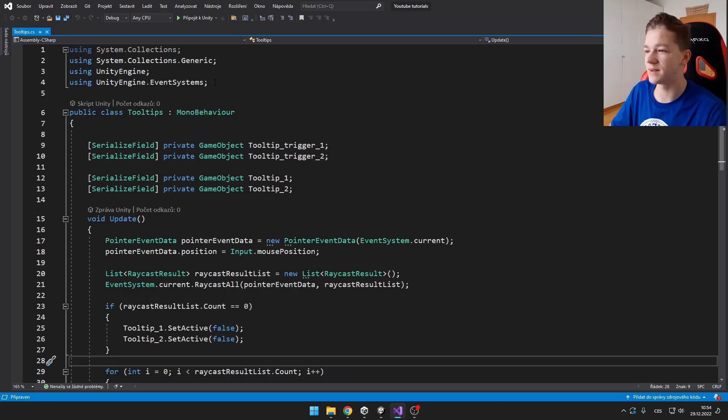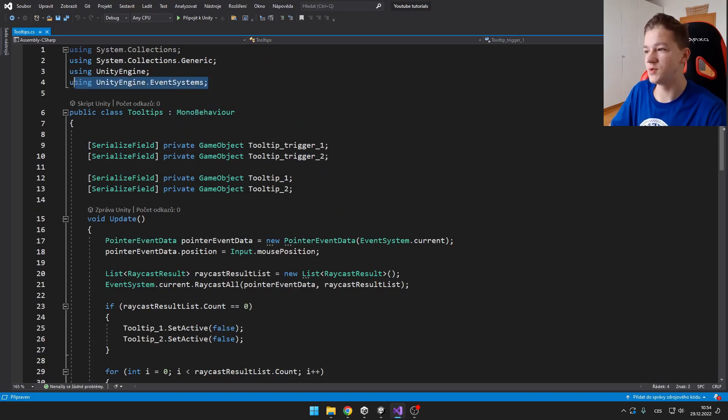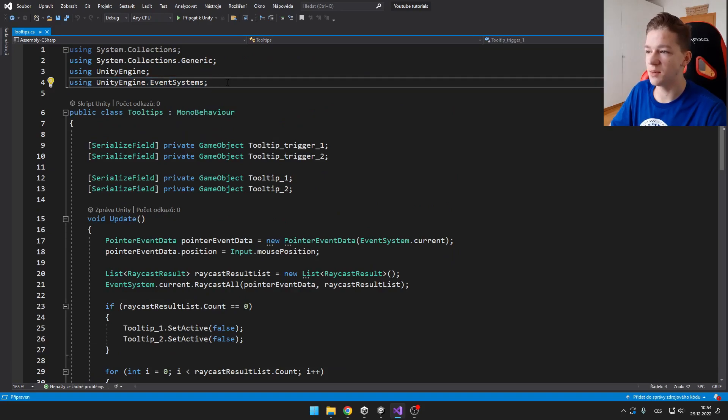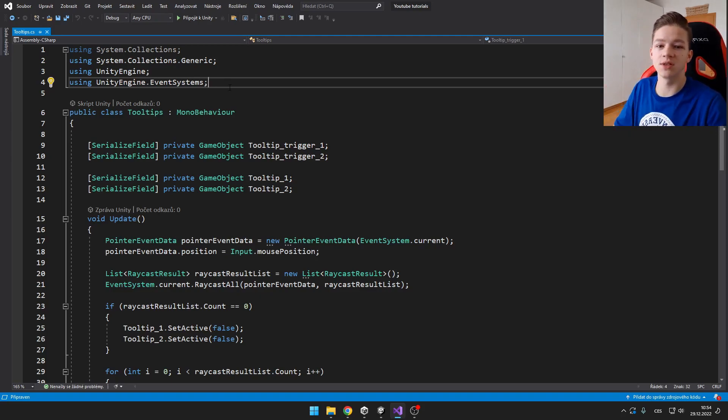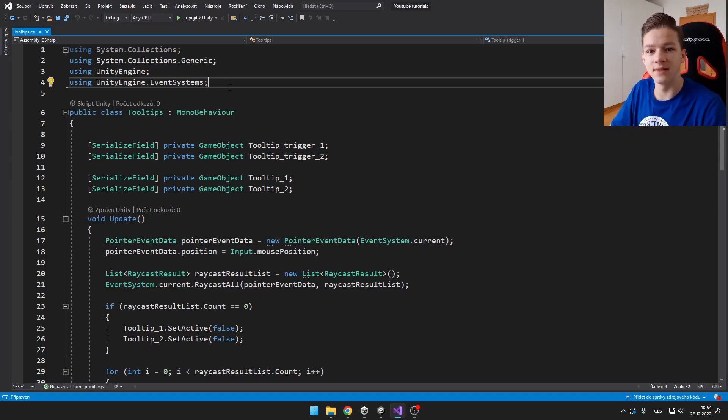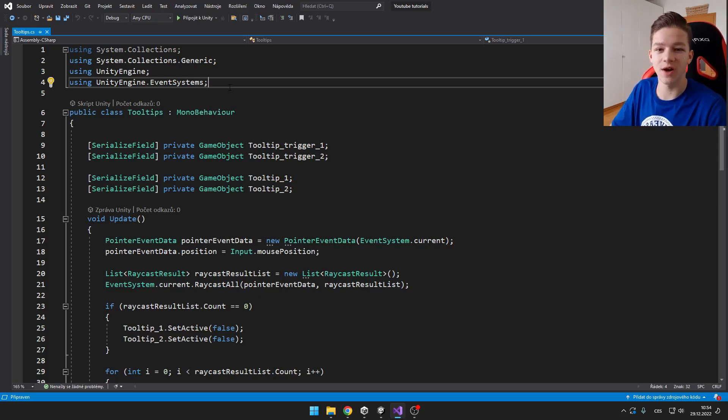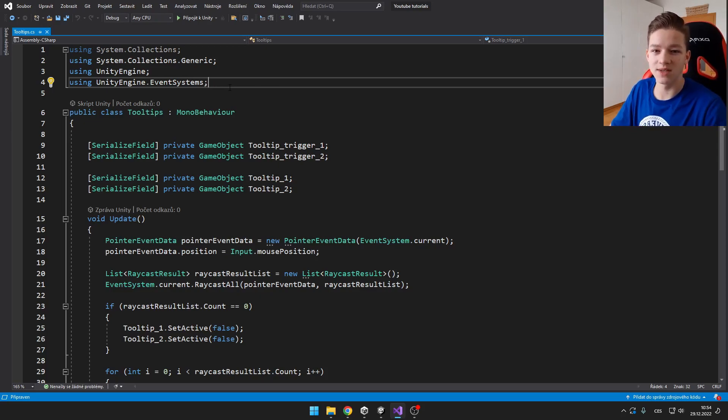First, we need to add using UnityEngine.EventSystems because we are going to be using the Unity system to register our mouse and do those raycasts. So we know if our mouse is hovering over some of those UI elements.